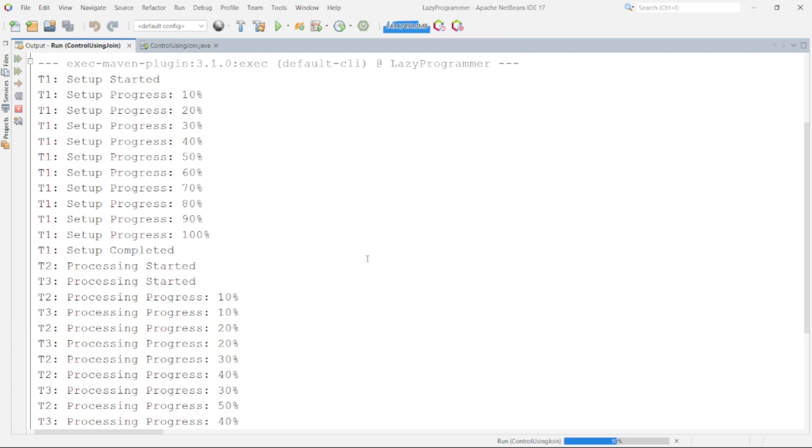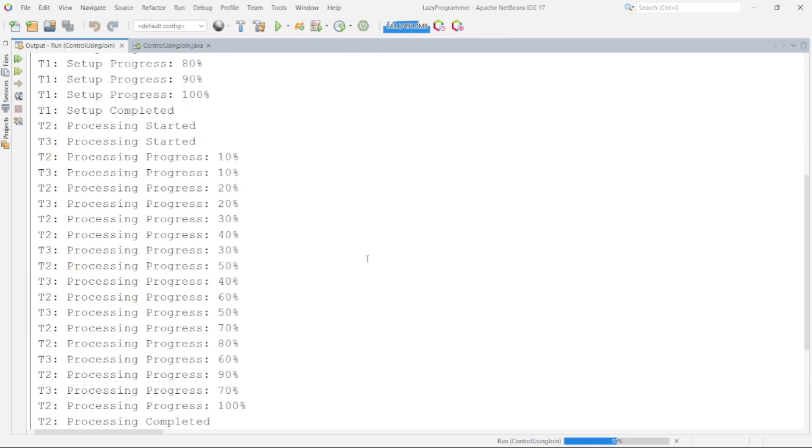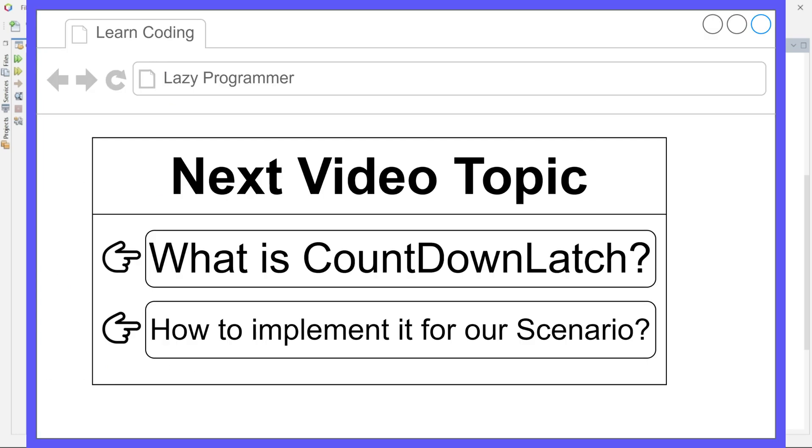So here we can see that using this solution we are able to overcome the problems that we were facing earlier. But this is not the only way to control the thread execution sequence. There are a couple of more ways but before we implement those solutions we need to understand those concepts first. So in the next video we will cover one such concept which is countdown latch.